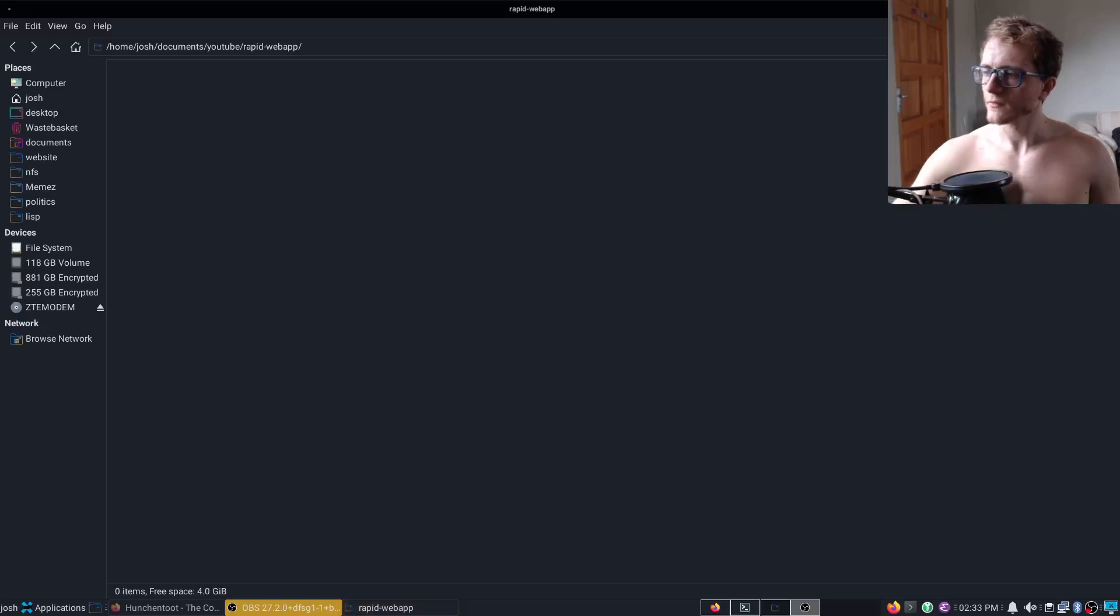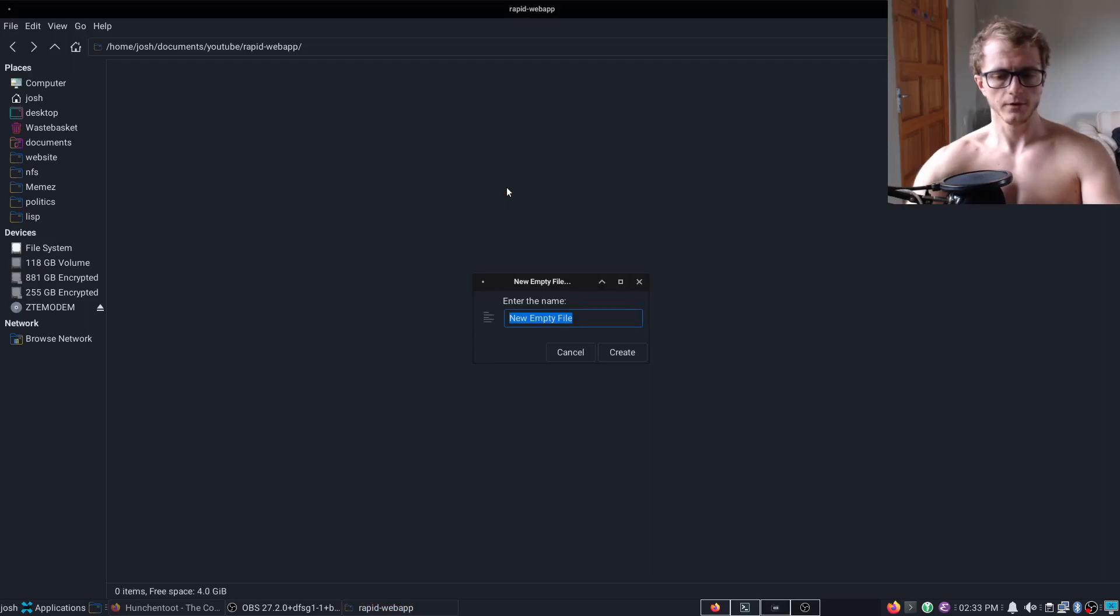Good afternoon. Today I'm just going to quickly show you how to make a web app in Common Lisp, really quickly.